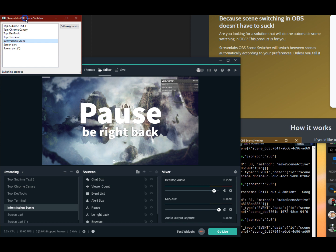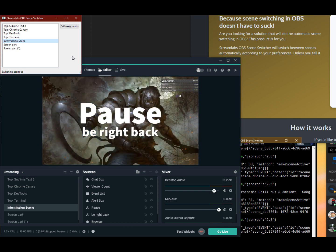And I have this OBS scene switcher thing already working, which I started. This is only the development version, but it's demonstrable that it's gonna work.